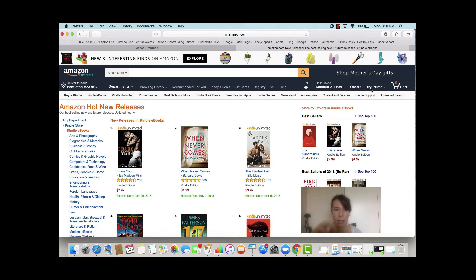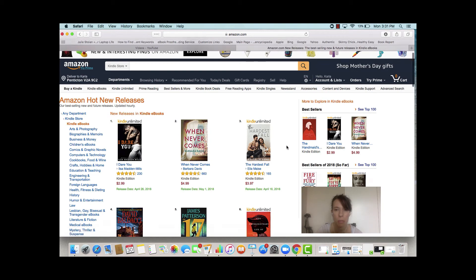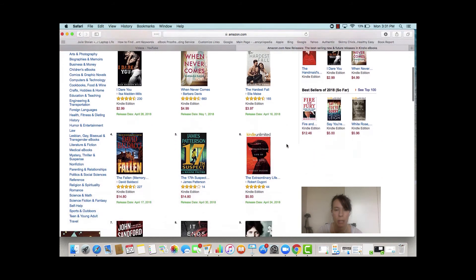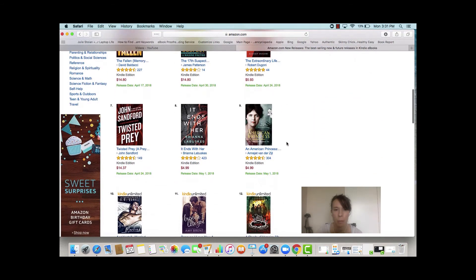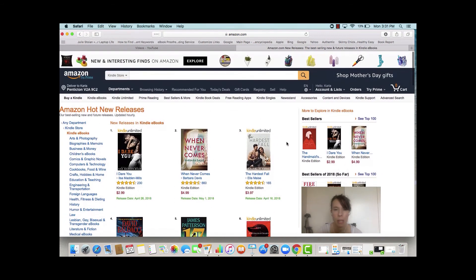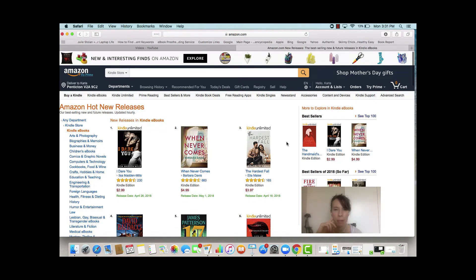Here they are — Amazon hot new releases, so you can see what's really trending, what people are really into right now. Very helpful when you're doing your niche research.